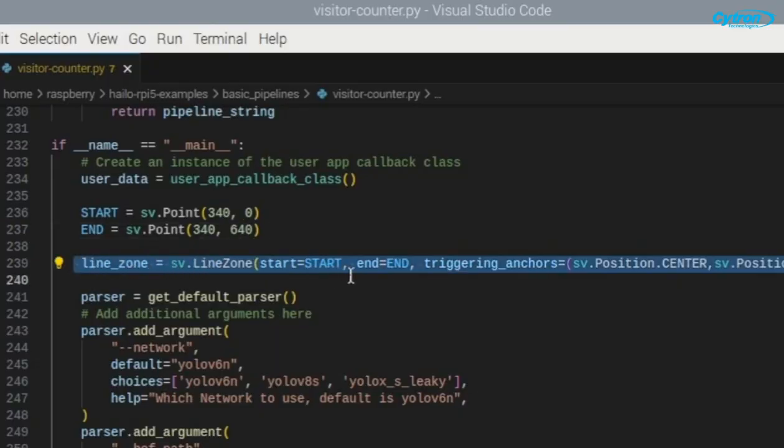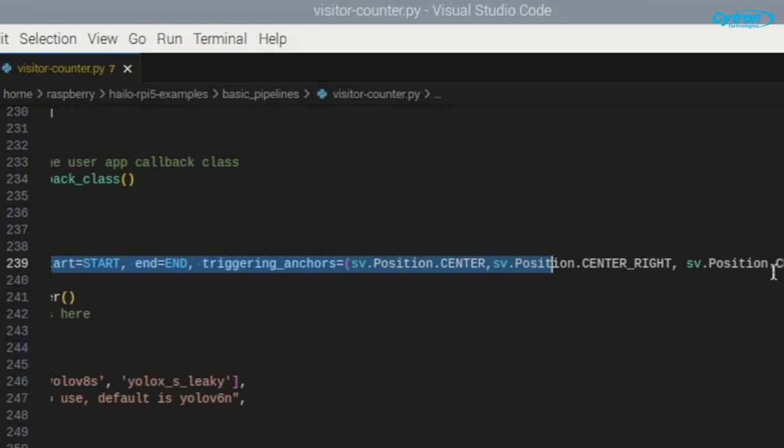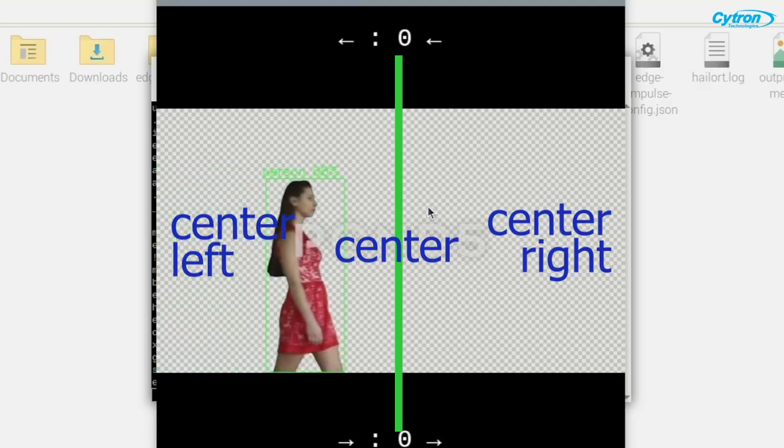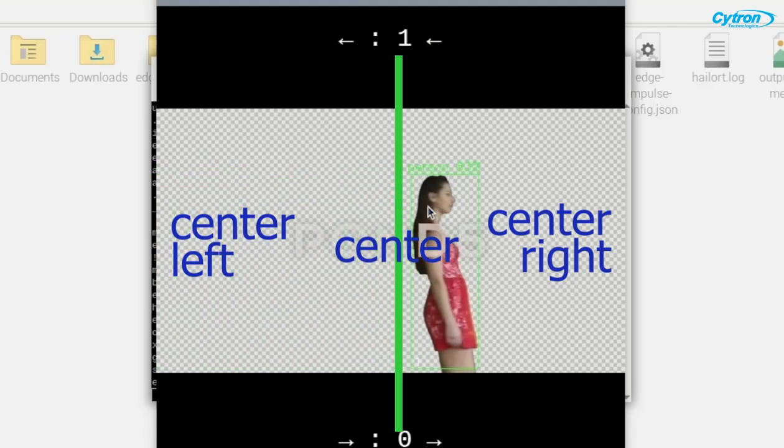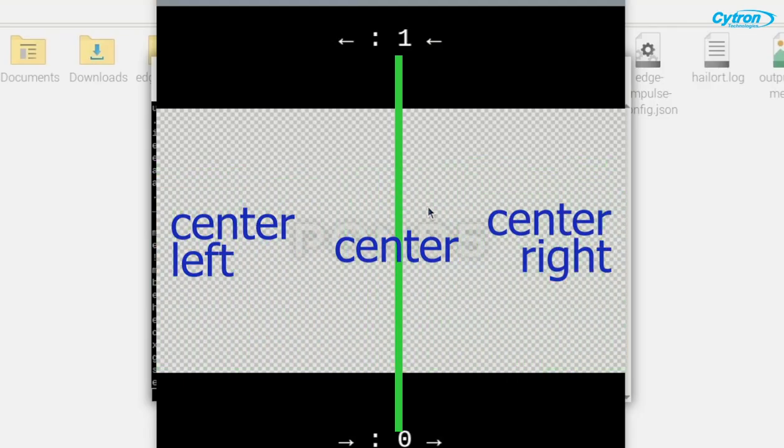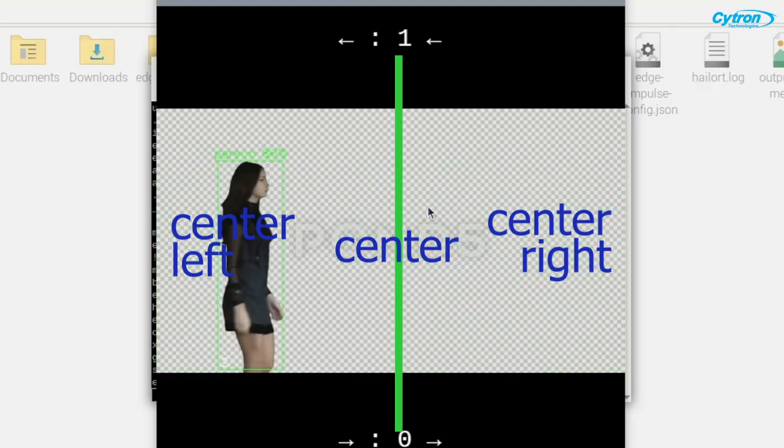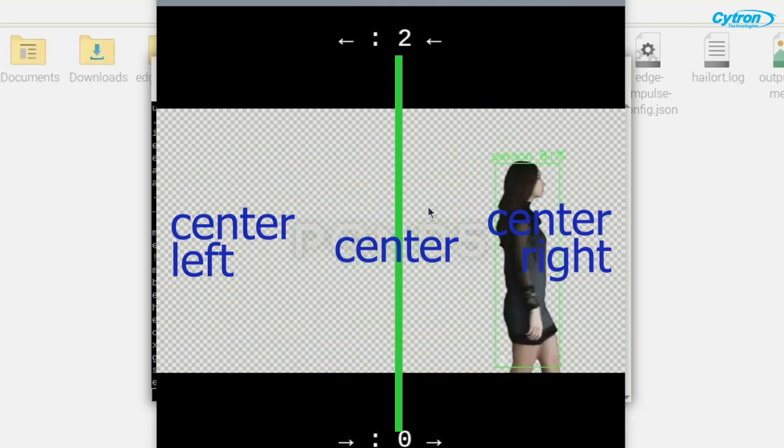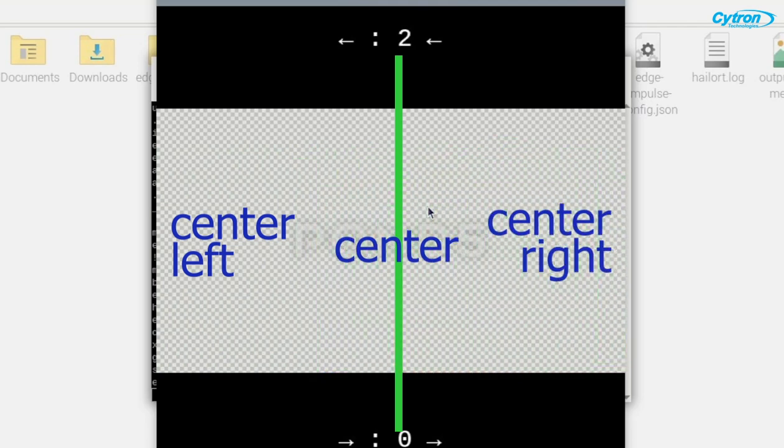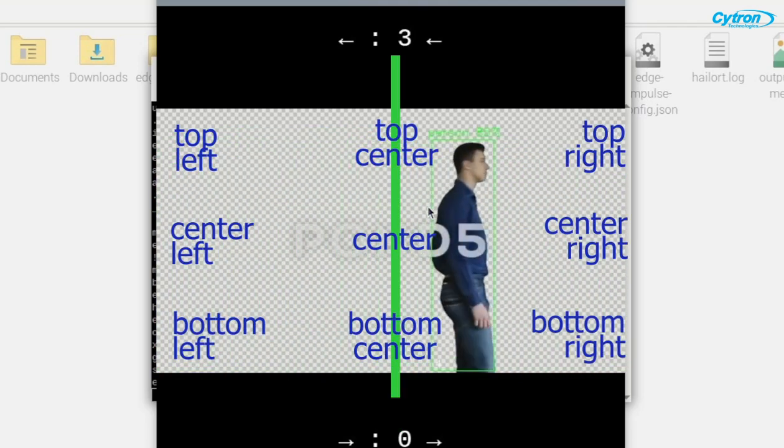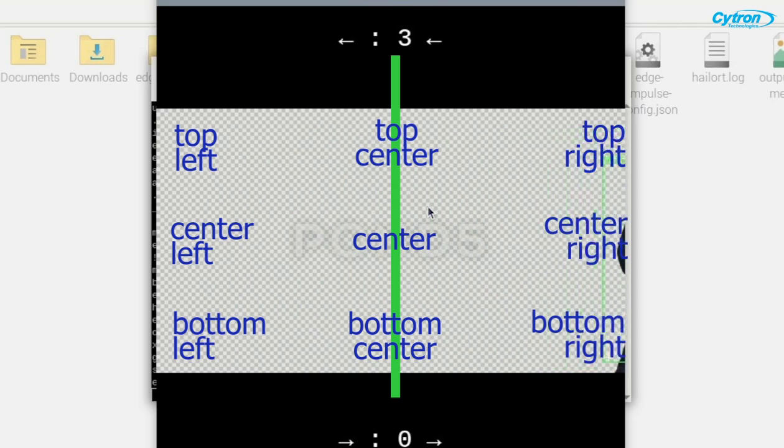Next, we use the sv.linezone class from the supervision library to create the line zone, passing in these start and end points. The triggering anchors parameter is configured to trigger counting whenever the center, center right, or center left of an object crosses this line, ensuring accurate detection for our booth visitor counter. You may adjust the line zone and triggering anchors based on your needs for better accuracy.